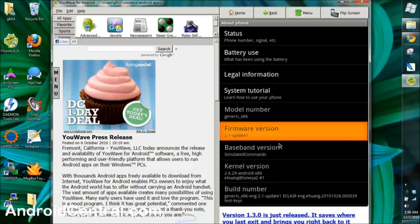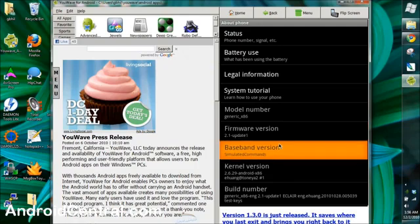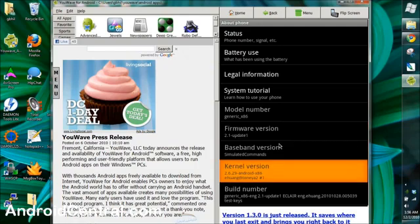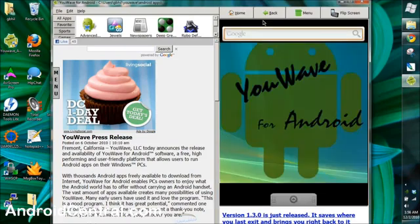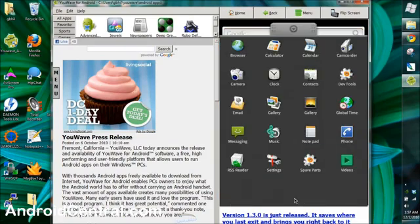There you can see it's version 2.1 update one, with simulated commands that some apps need — like a phone or a messaging app — so they've faked it so you can install those other apps.